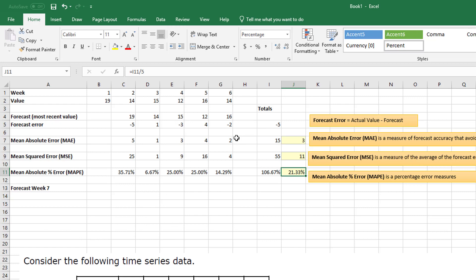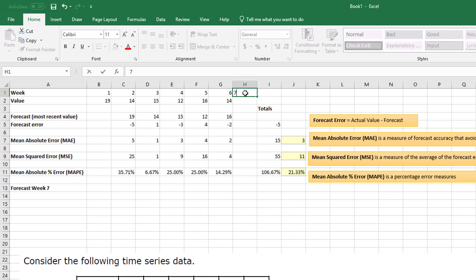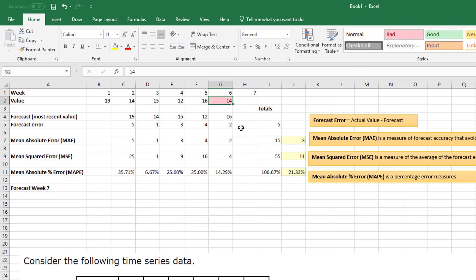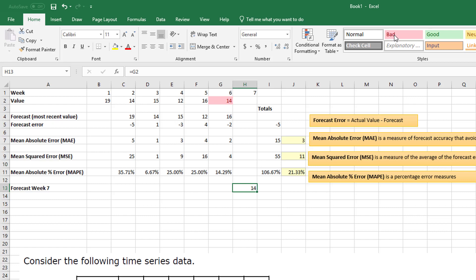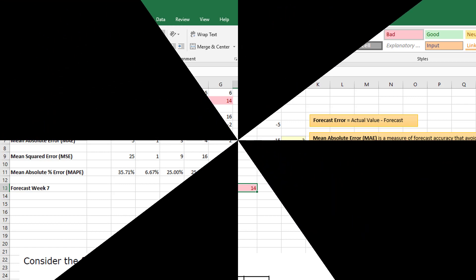And then they ask you to forecast week 7. Well, the only thing you can do to forecast week 7 is just simply take the value before, and so I would have 14. So this is going to get you started with the different types of errors that we have in forecasting, and then we'll try to go through and figure out, how do you know which one to actually report to your boss.